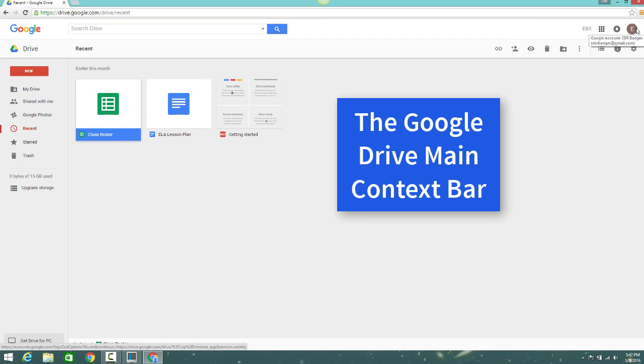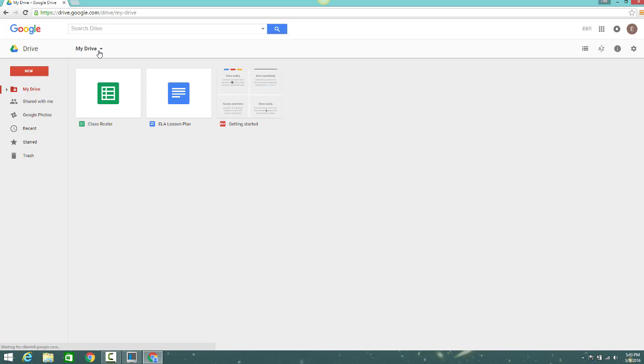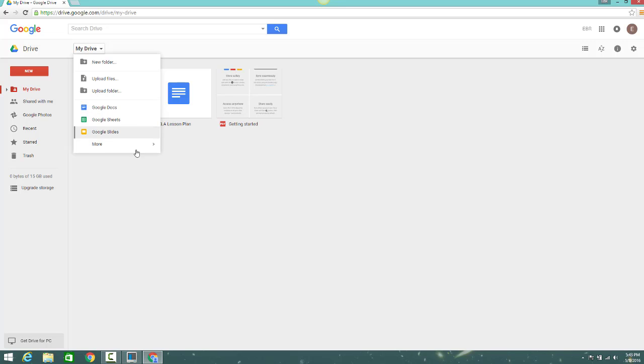Just below the avatar icon is the main context bar for Google Drive. From here, you can click My Drive to create new folders, upload files and folders, and you can also create a brand new Google Doc, Google Sheet, Google Slides, or new Google Forms.